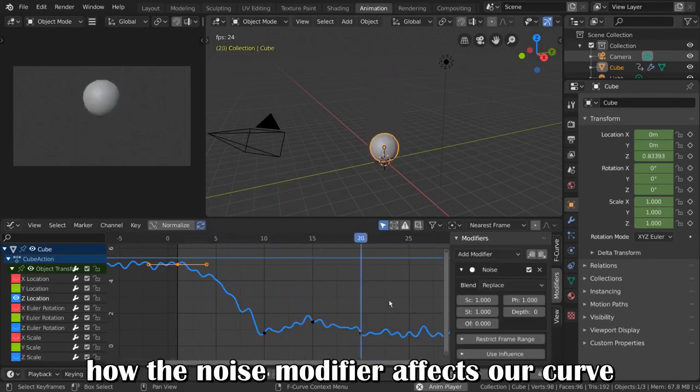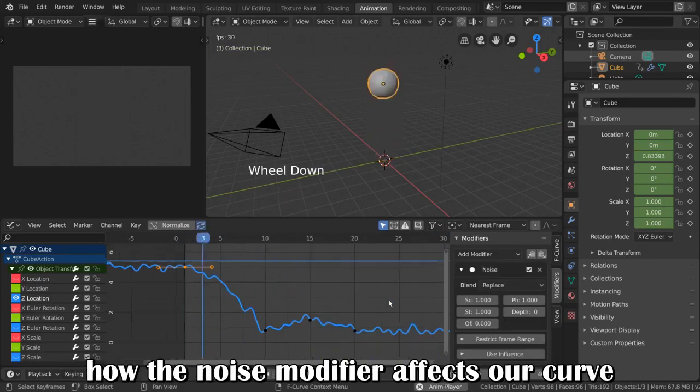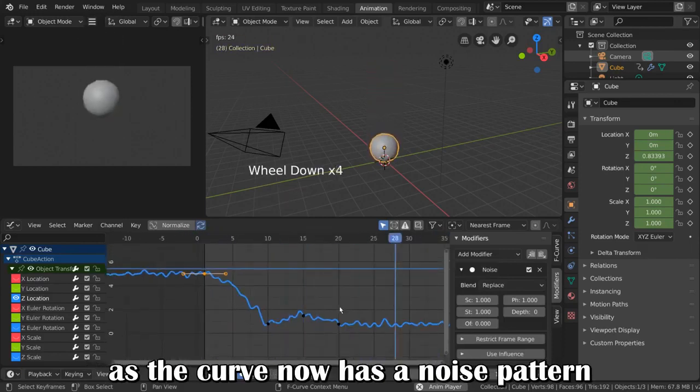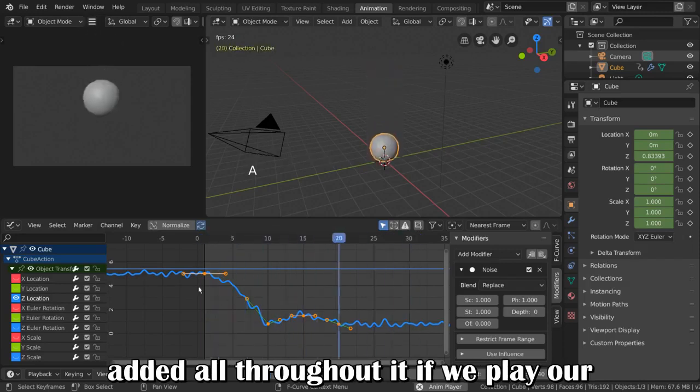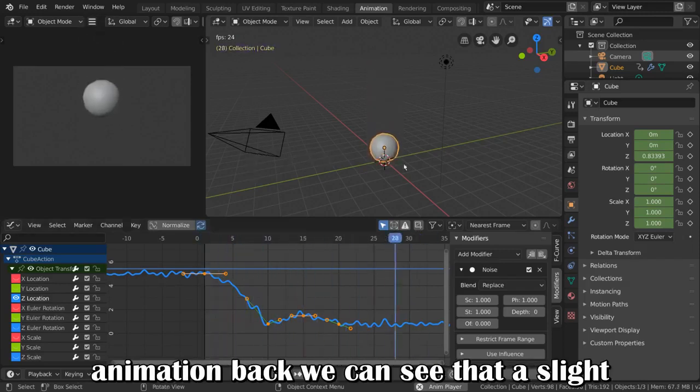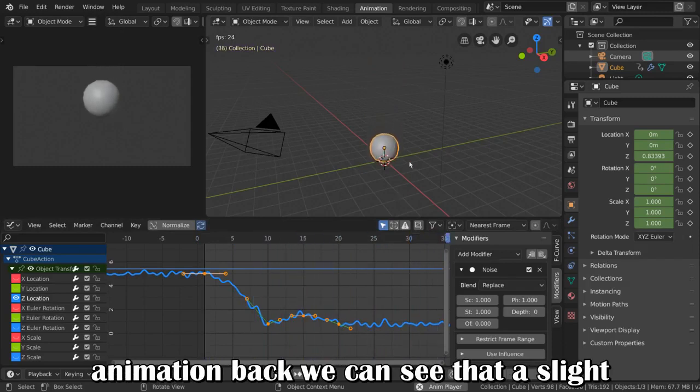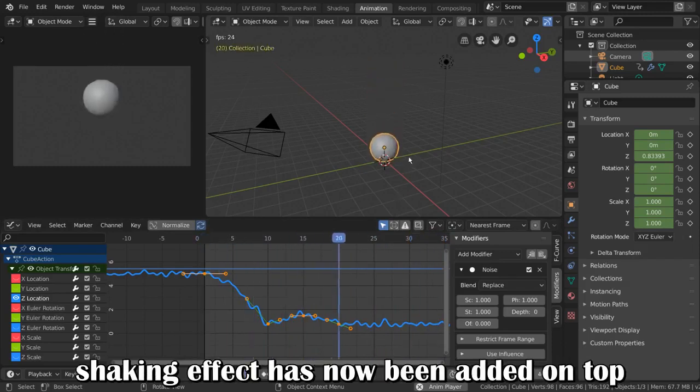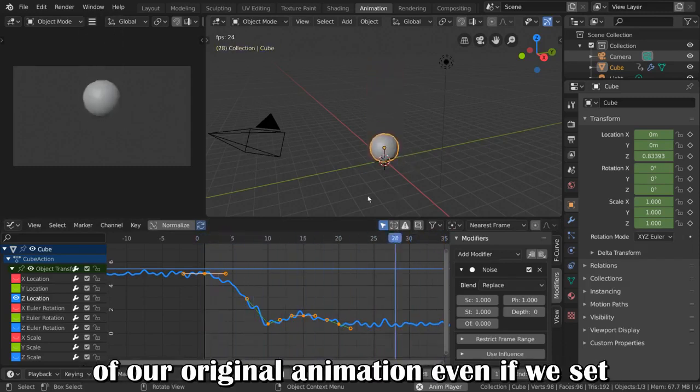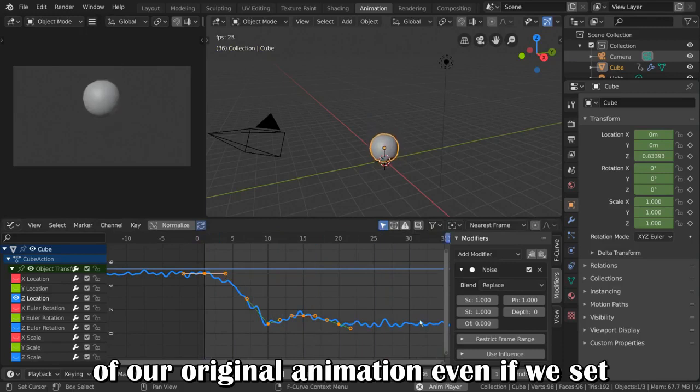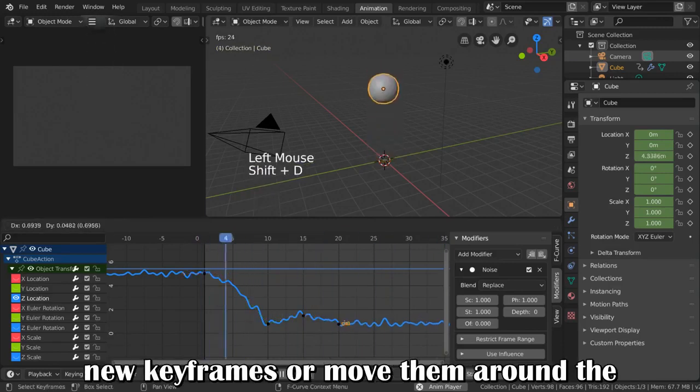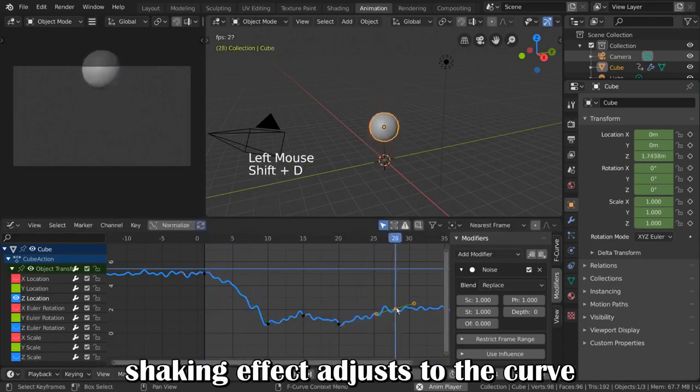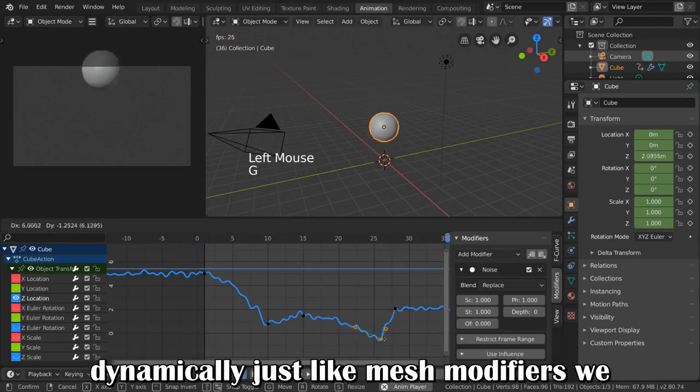Immediately, you can see how the noise modifier affects our curve, as the curve now has a noise pattern added all throughout it. If we play our animation back, we can see that a slight shaking effect has now been added on top of our original animation. Even if we set new keyframes or move them around, the shaking effect adjusts to the curve dynamically.